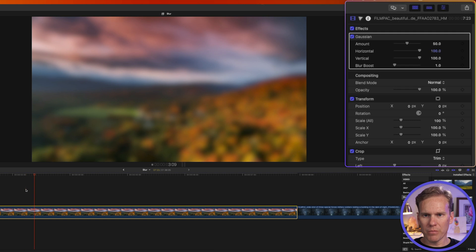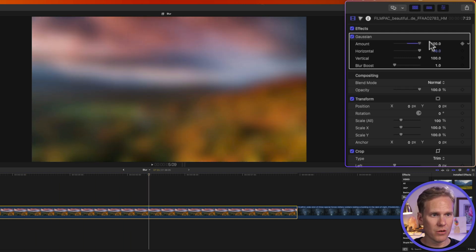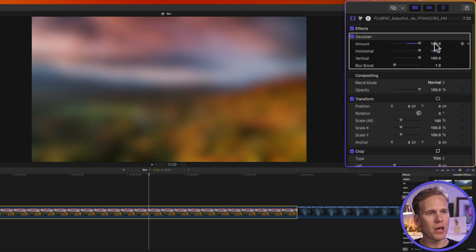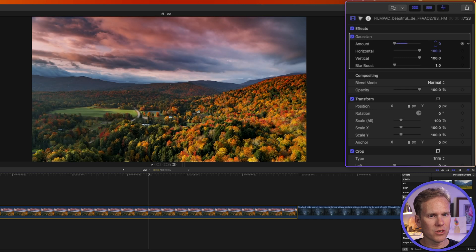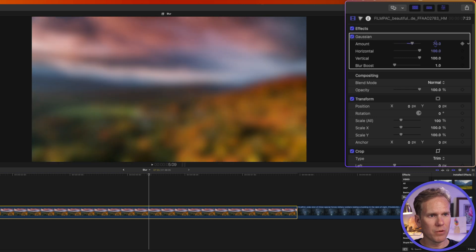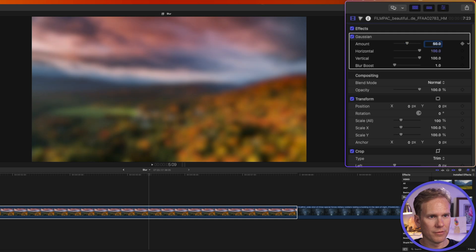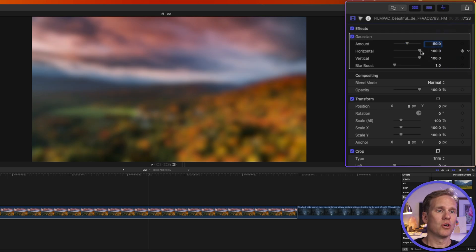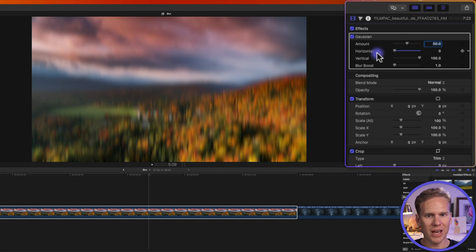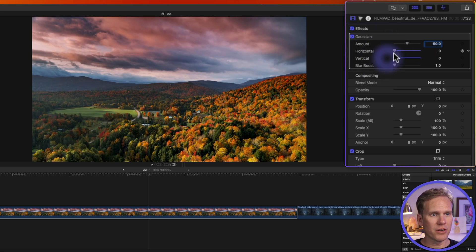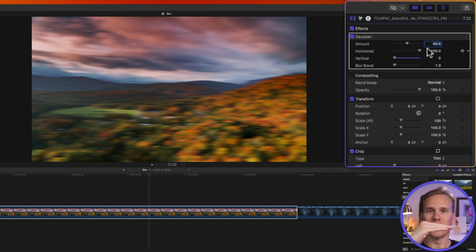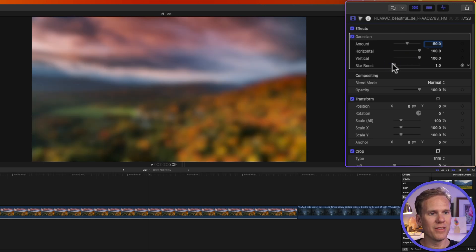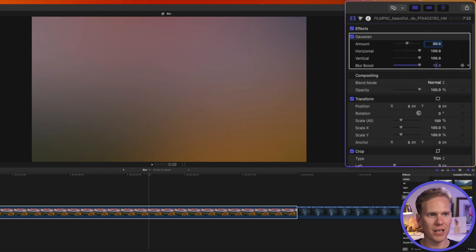So here's my video clip with blur on it. I can increase the amount and make it more blurry or decrease it with this slider. It maxes out at 100 but I can also click and drag down on this value to change it or up and I can double click on it and enter a value as well. We can change how much blur happens horizontally and vertically as well with these sliders. If I turn that down all the blur is vertical and if I turn vertical down and horizontal up all the blur is horizontal. And this slider just takes it your blur and puts it on steroids.